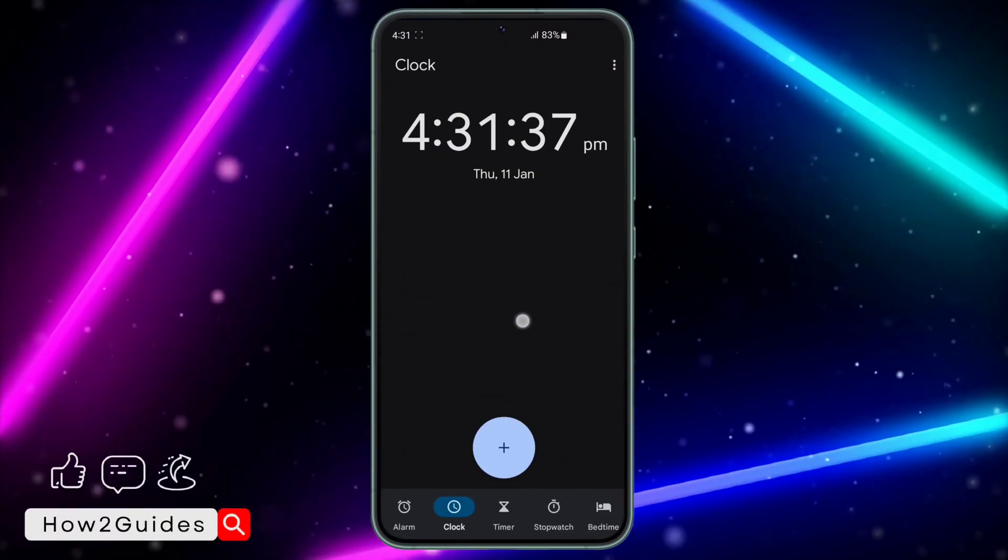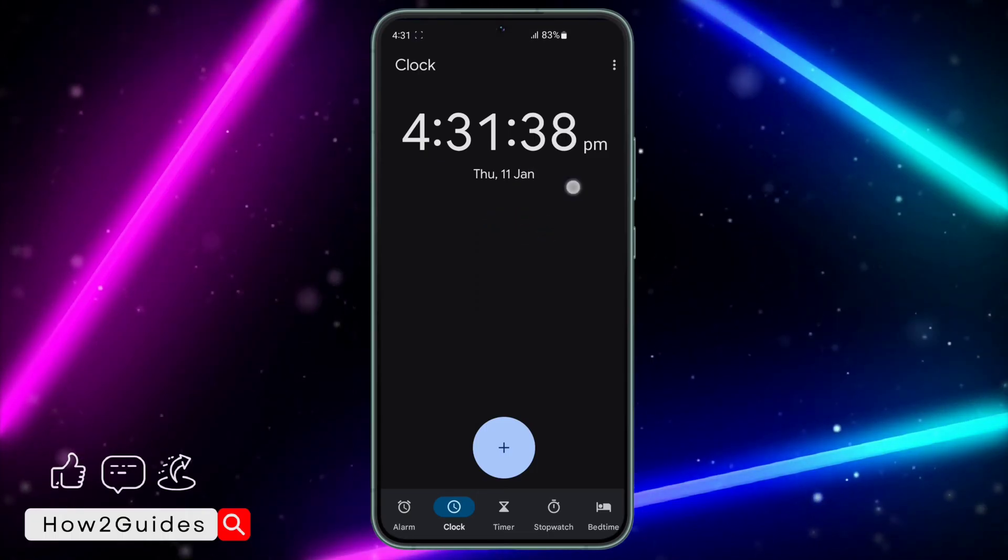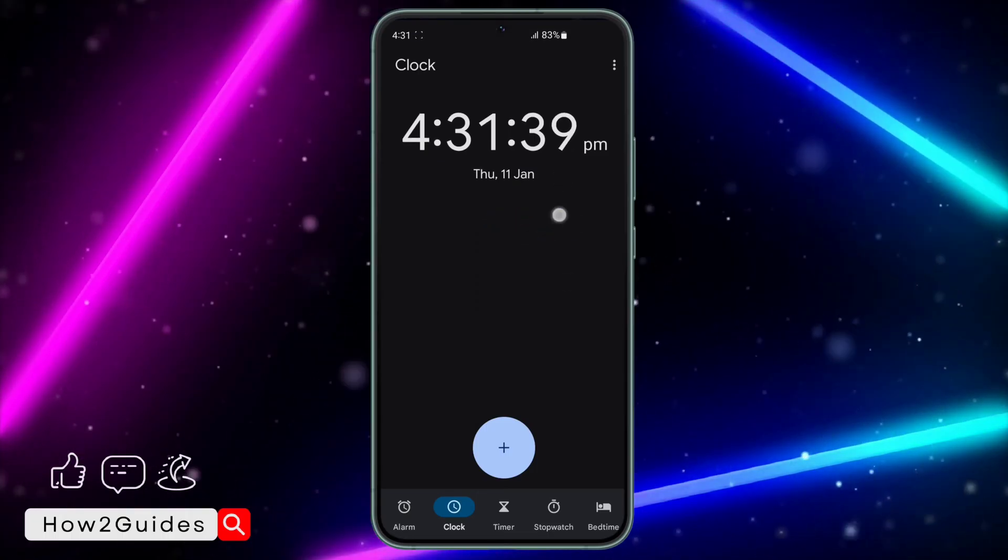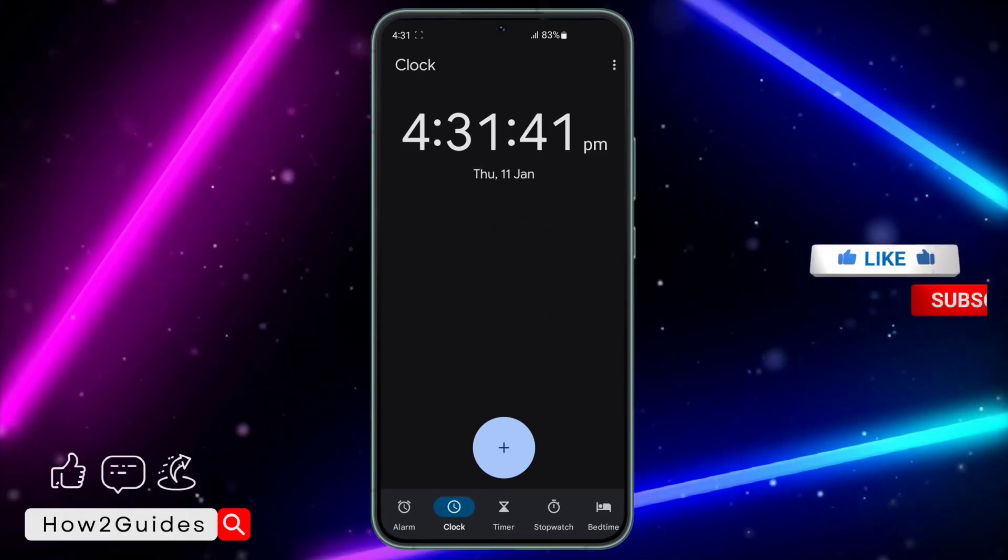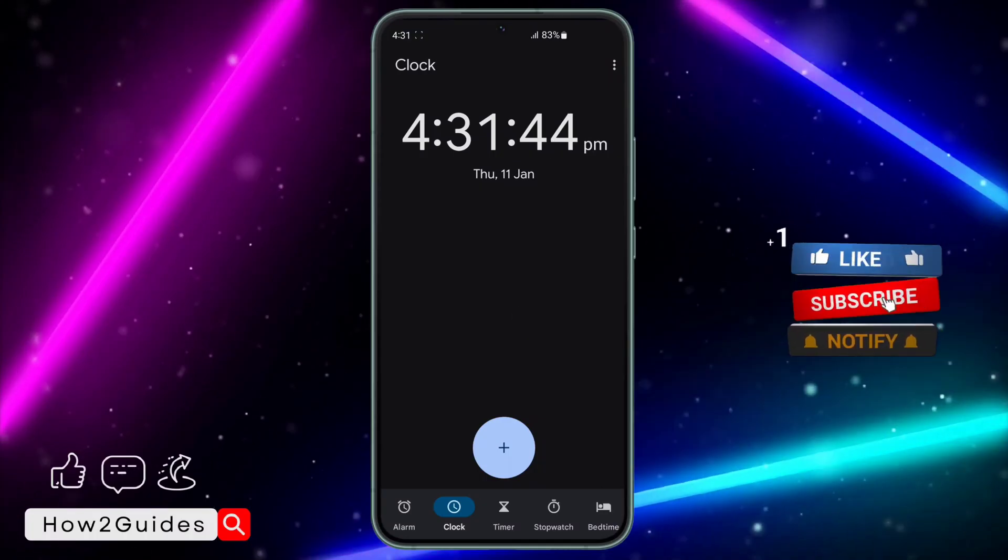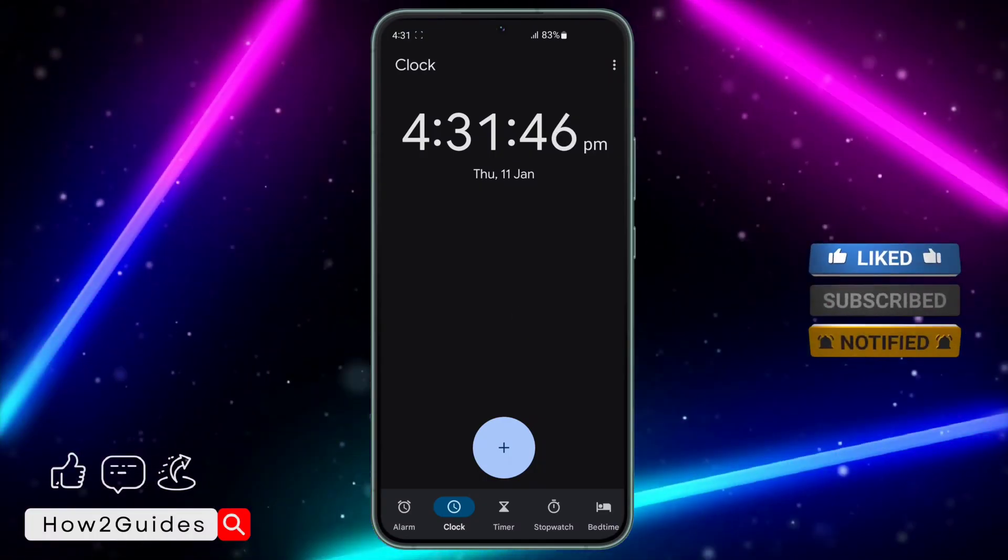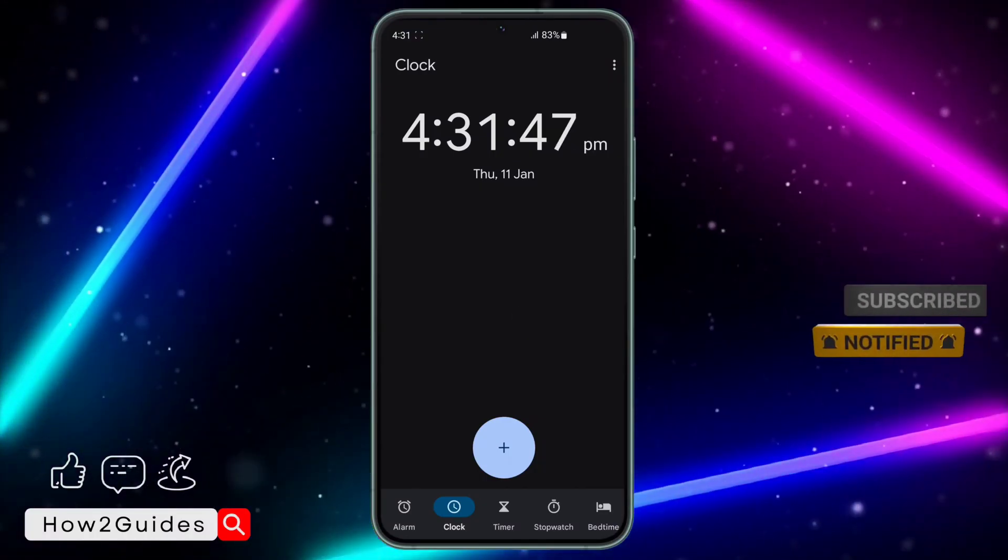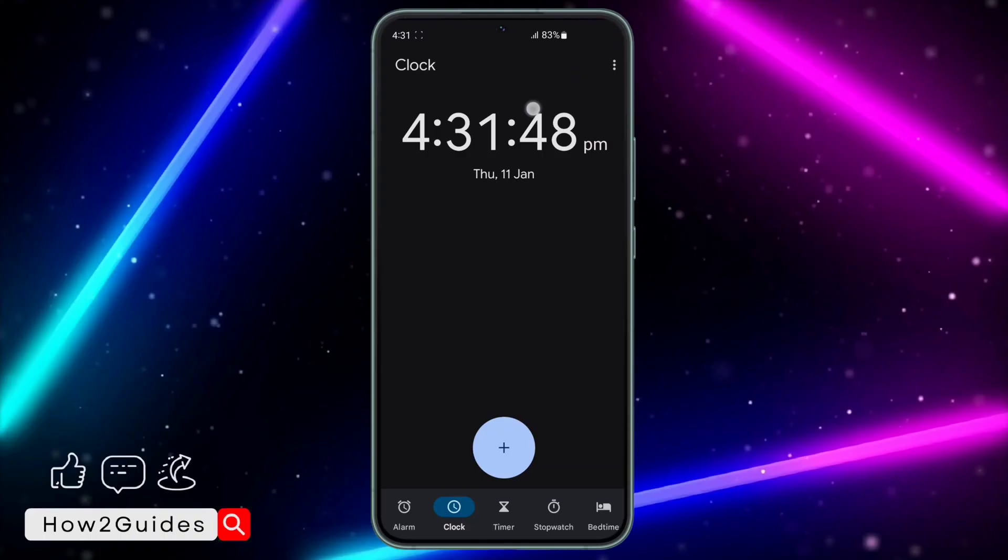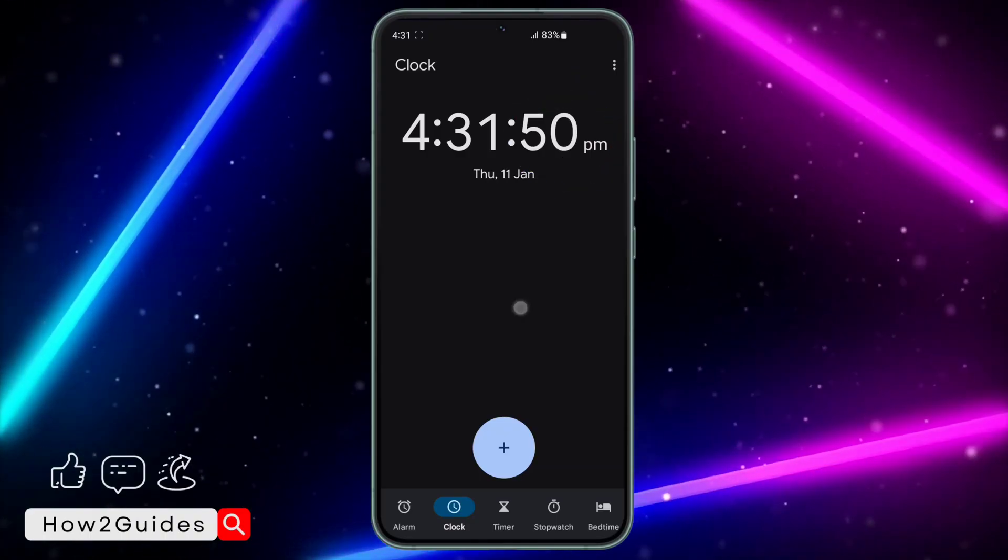It's going to show your time including the seconds. It is very easy and straightforward. As you can see, it is displaying the time including the seconds counting right here.